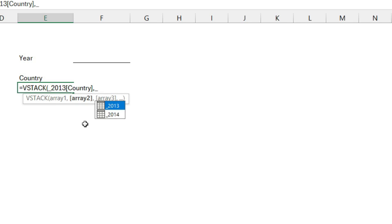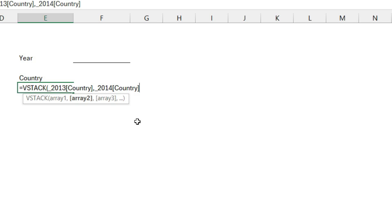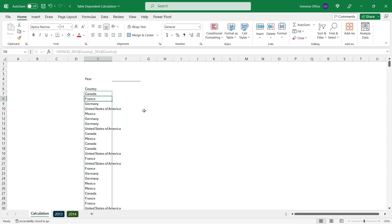I do the same for the 2014 table. Angle brackets, country, close the field, close the formula, hit enter. We got the list of countries combined together in a range.